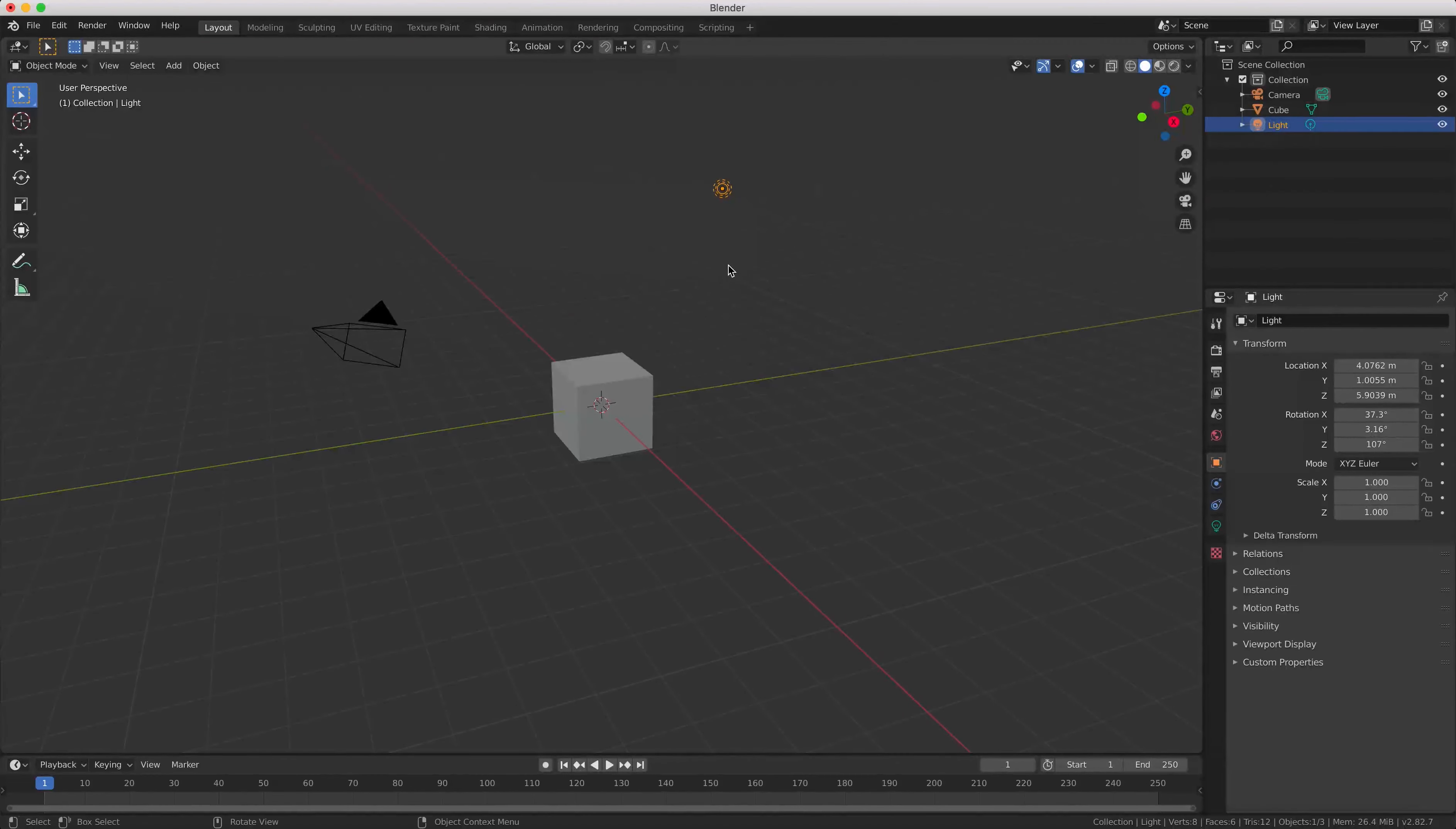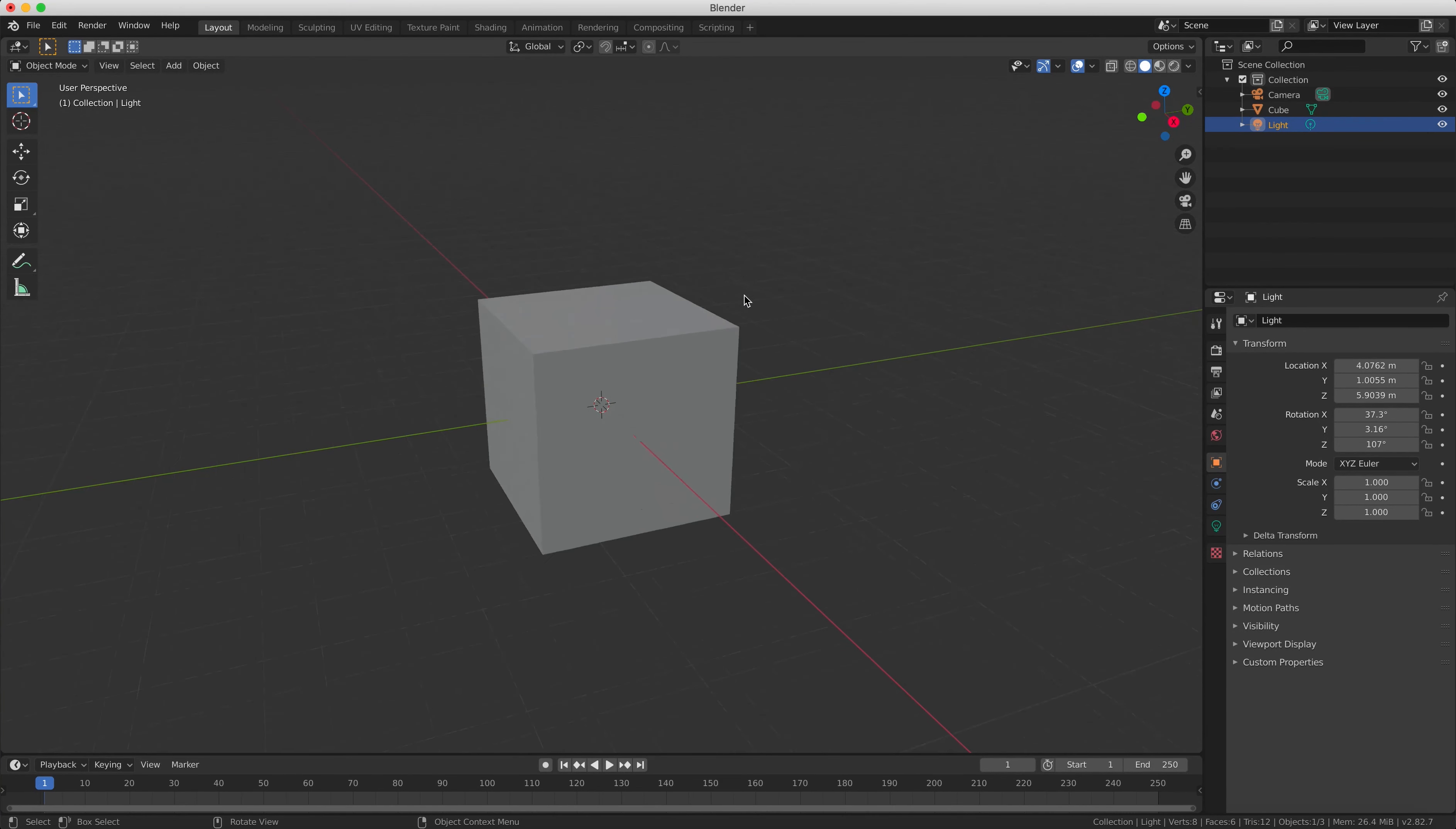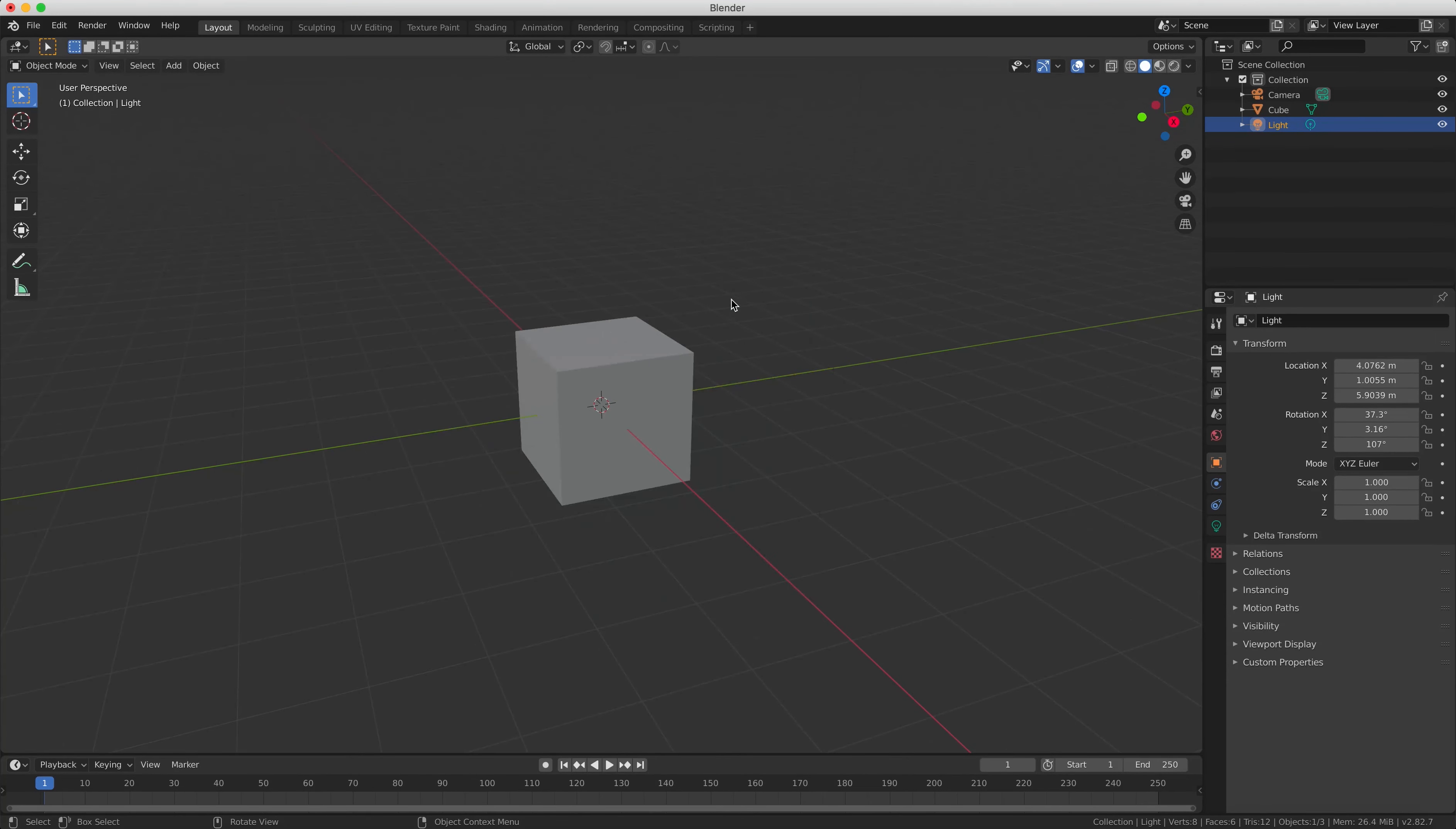So the first way that you can change the view is by zooming in and out. To do that with the mouse you can scroll the mouse wheel up and down and that's going to zoom in and out on your object.